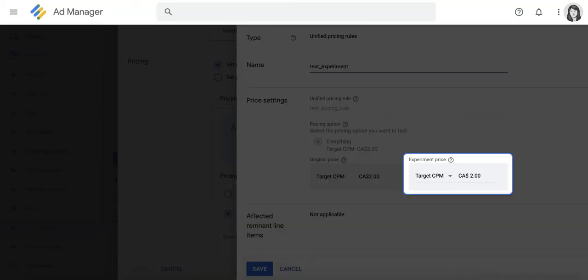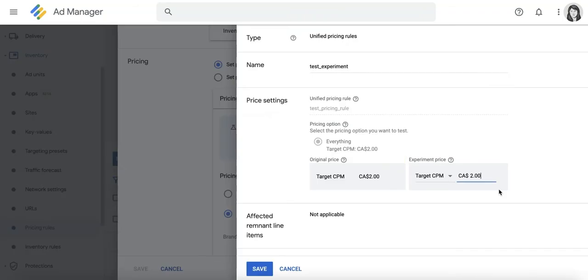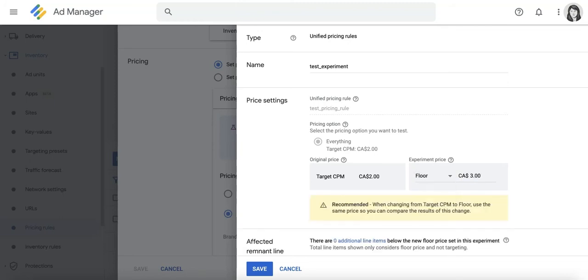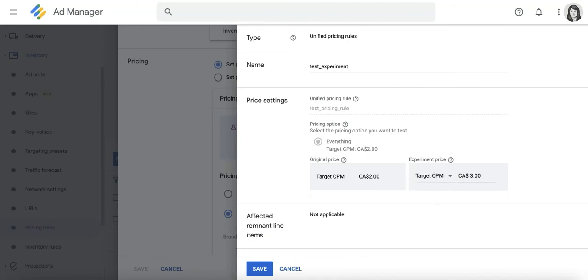You can then set your experiment price and whether you'd like to experiment using floor or target CPM. For instance, I can change this to $3.00 and play around with either floor CPM or maintain the current target CPM setting.